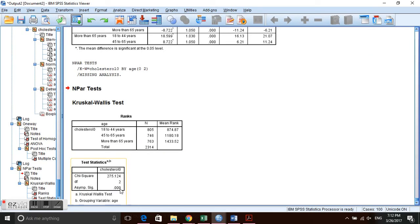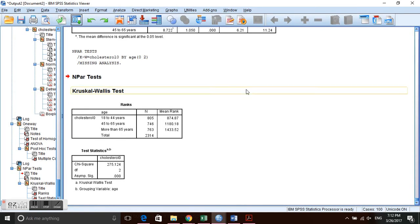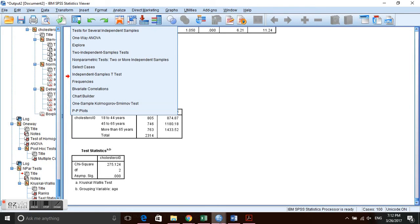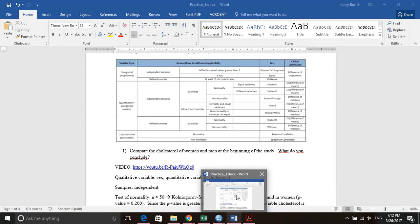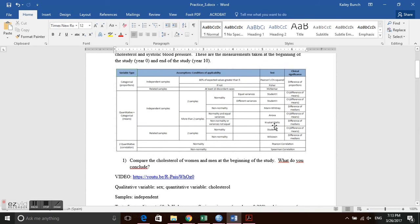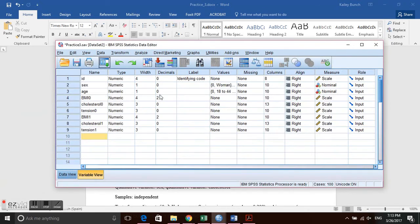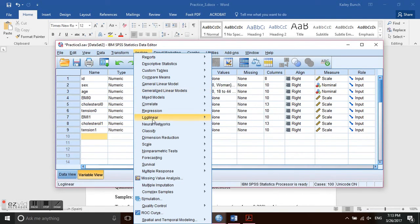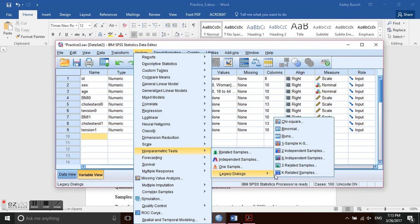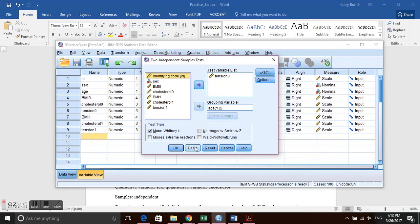The Kruskal-Wallis output gives an overall p-value. To identify where specific differences lie in a non-parametric setting, we cannot use a post hoc test as before. Instead, we run a Mann-Whitney test for each pairwise comparison: age category 1 vs. 2, category 1 vs. 3, and category 2 vs. 3. We go to Analyze → Nonparametric Tests → Legacy Dialogs → Two Independent Samples.